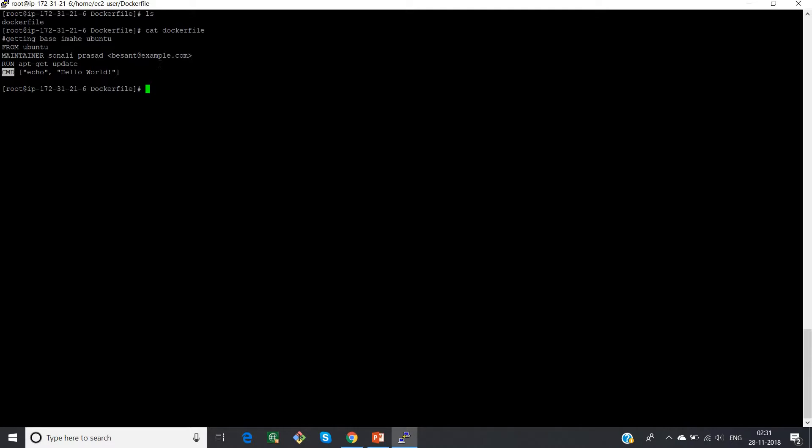Now the question is how do we run a Dockerfile? How do we build a Dockerfile? The command is docker build dot. I'm giving dot because I'm in the same directory where I have my Dockerfile. Let's say if you're in some other directory, then you have to keep the path. But before that, I want to give a tag or a name to my image. So I'll give a tag, hyphen t, my new image is the name of my image.